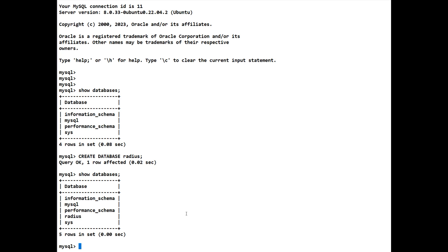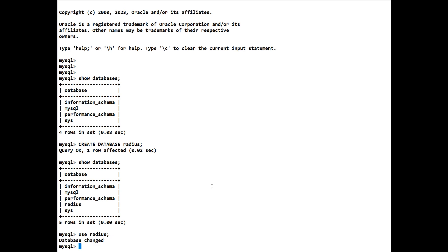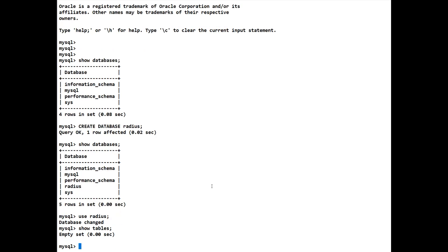But if we were to choose that database we'll notice that it's empty. So how do we use that database? Well we simply do USE radius and you'll notice it says database changed. Show tables because we're in the radius database. There is nothing. It's empty. So how do we populate that database?